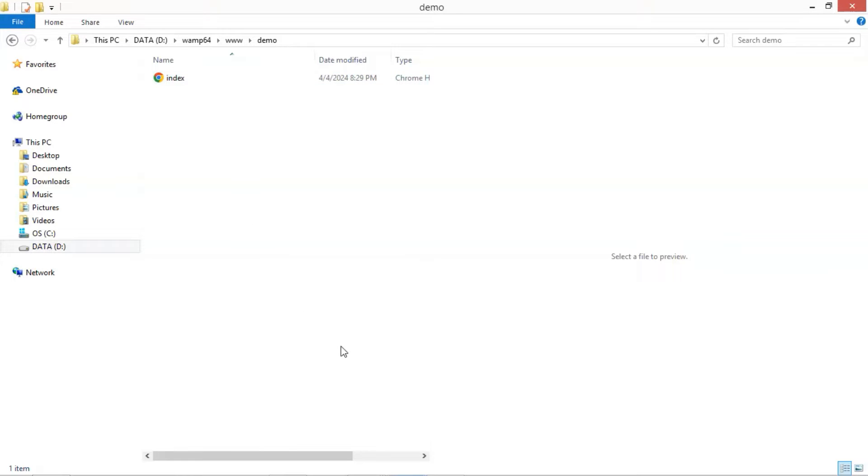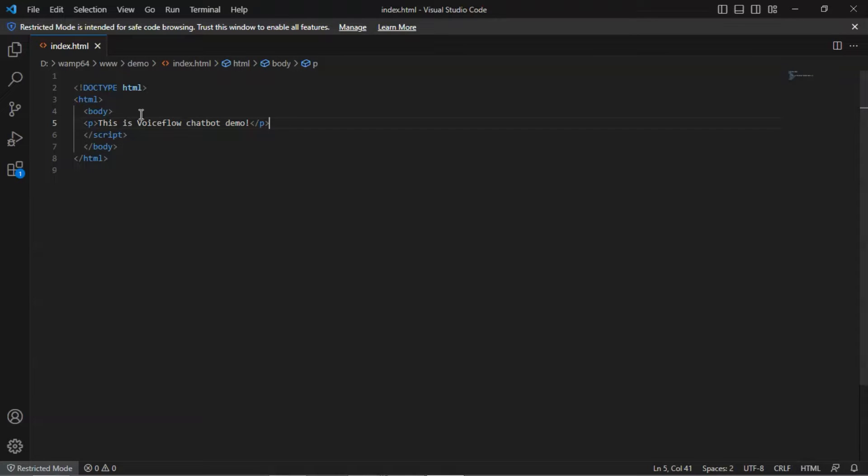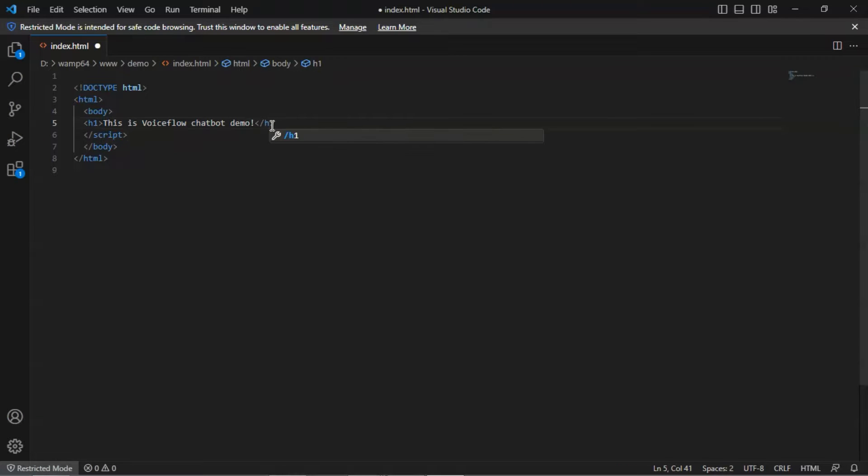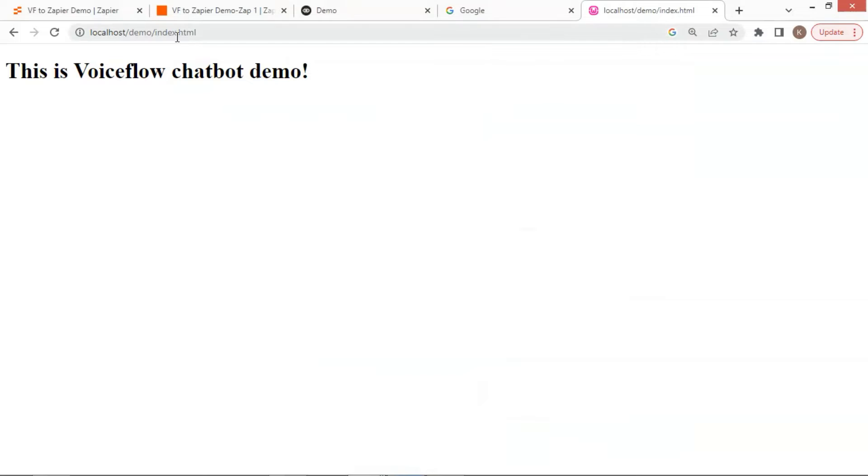Let us open it with Visual Studio Code. It shows one paragraph, this is VoiceFlow chatbot demo. Let me change this to H1 to make the words larger. Now we go to local host web page, and it shows the sentence.